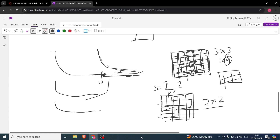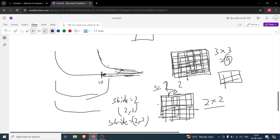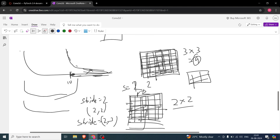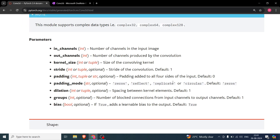If you set stride=2 as a single integer it means (2, 2) — two in both directions. If you set stride=(2, 3) it means stride 2 in the x-axis and stride 3 in the y-axis. That covers stride. Padding, dilation, and groups will be covered in the next video.